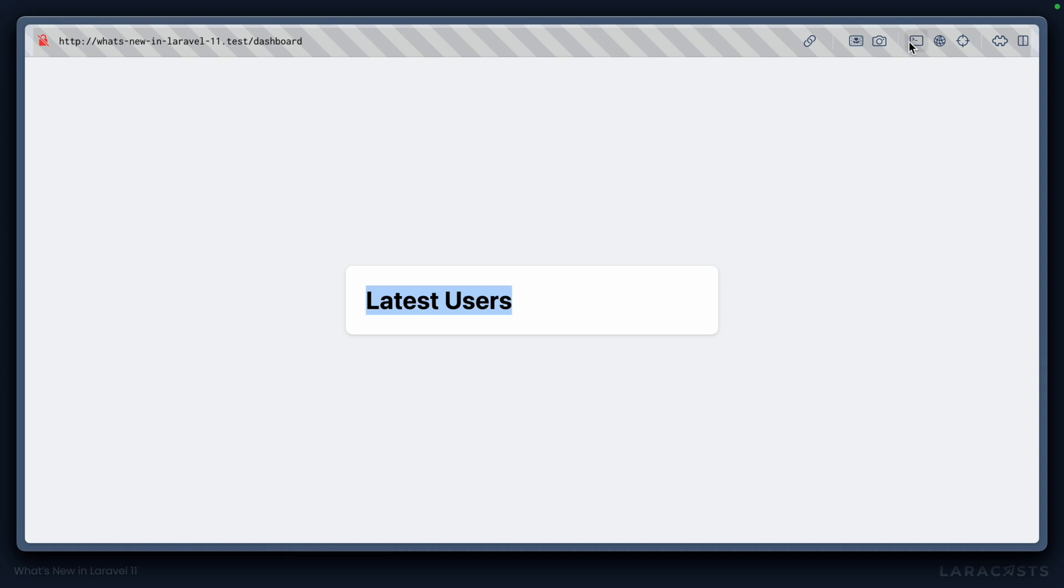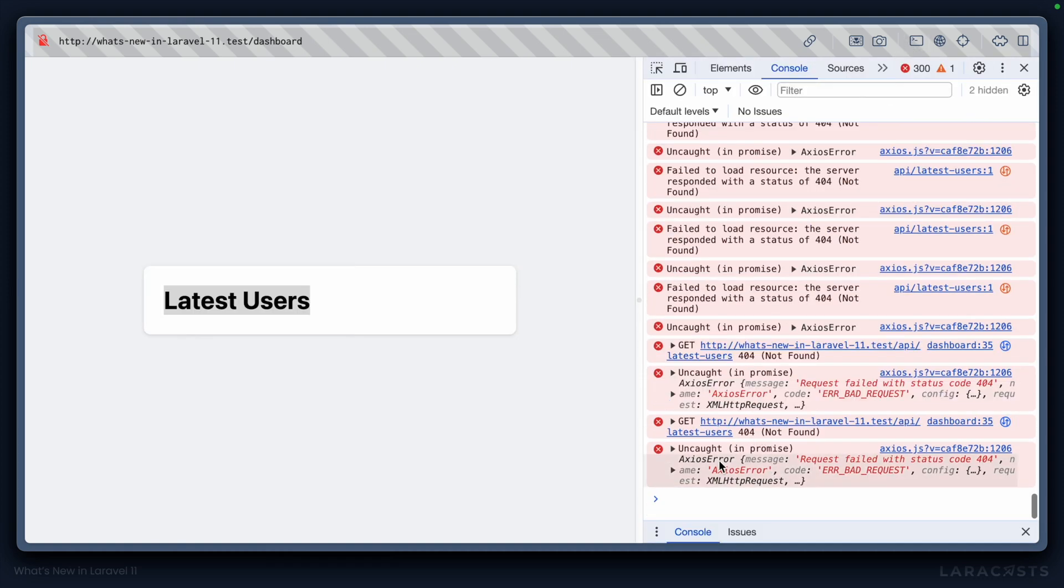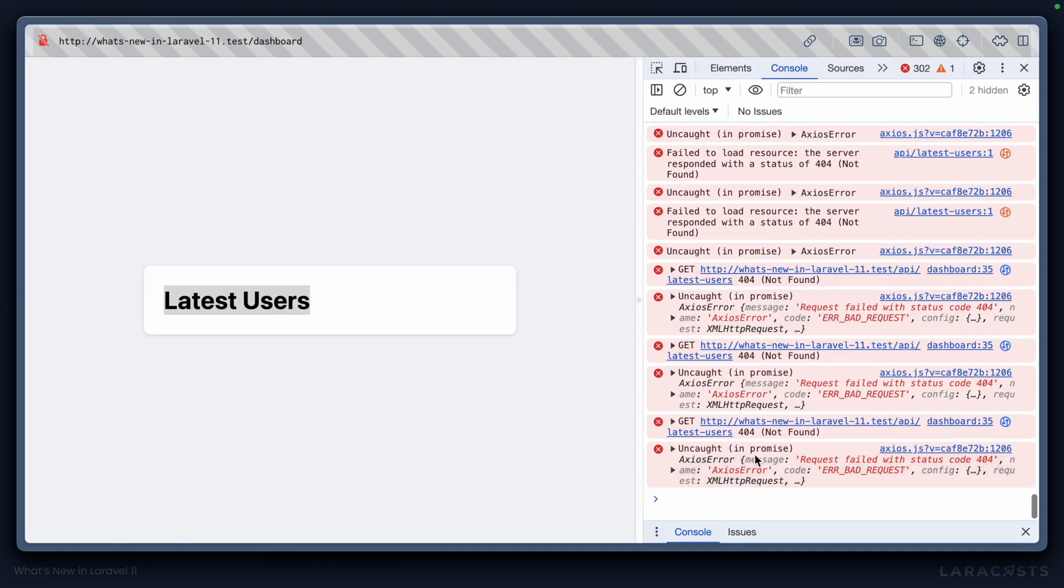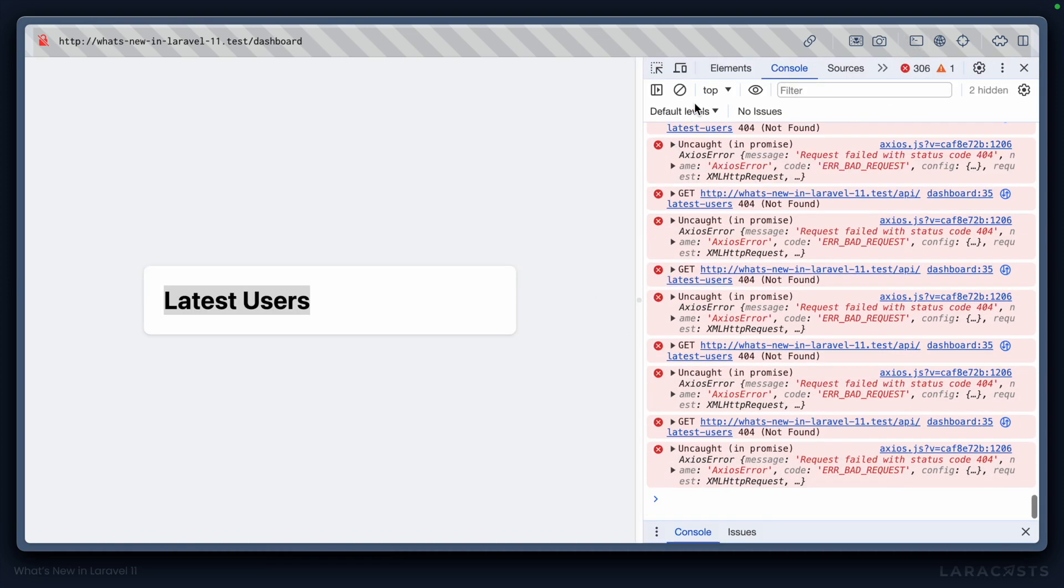But we haven't set up the route yet. You can see we're getting a 404 not found inside the console. So let's fix that.